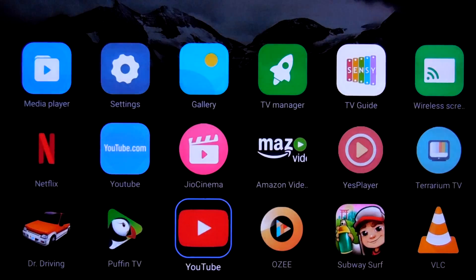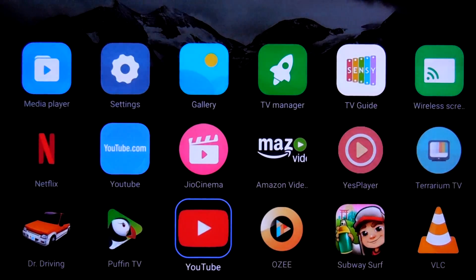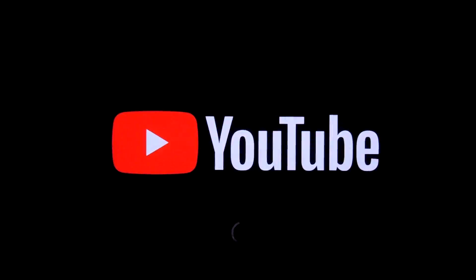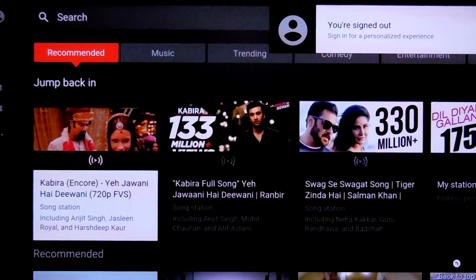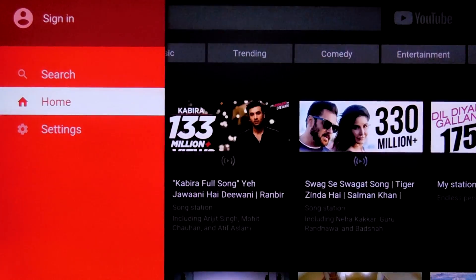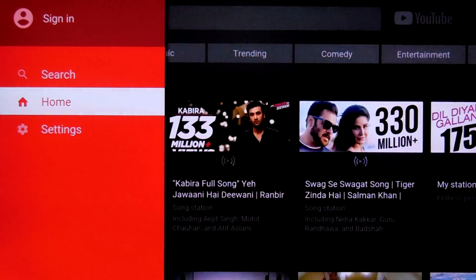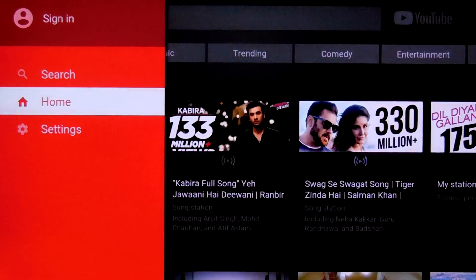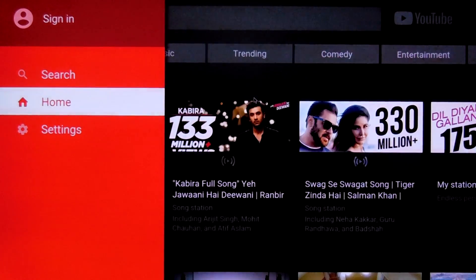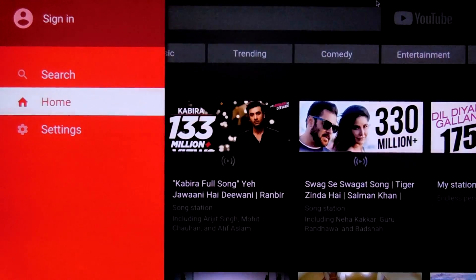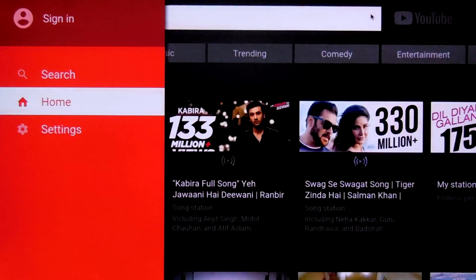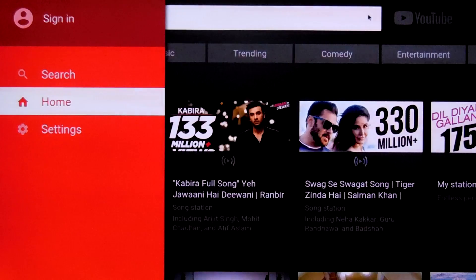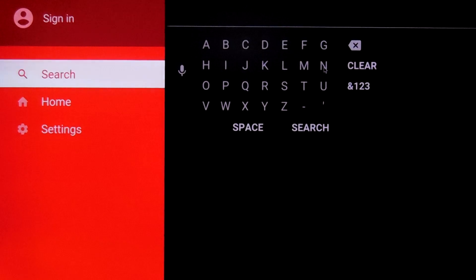We can type using MI remote. So you open the YouTube app. Now press the left button. You will see this. Make sure that this menu does not go. Now you have to use the wireless mouse. So take the mouse and come here. Now click. As you can see now this keyboard has opened up finally.